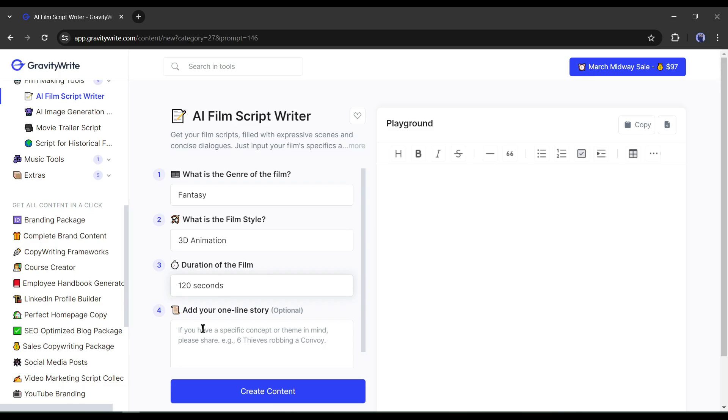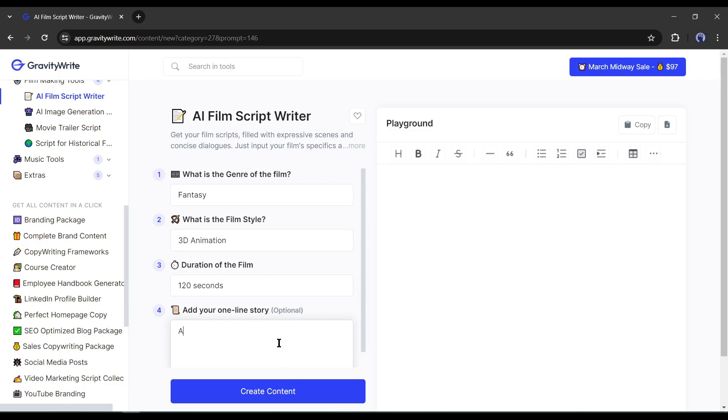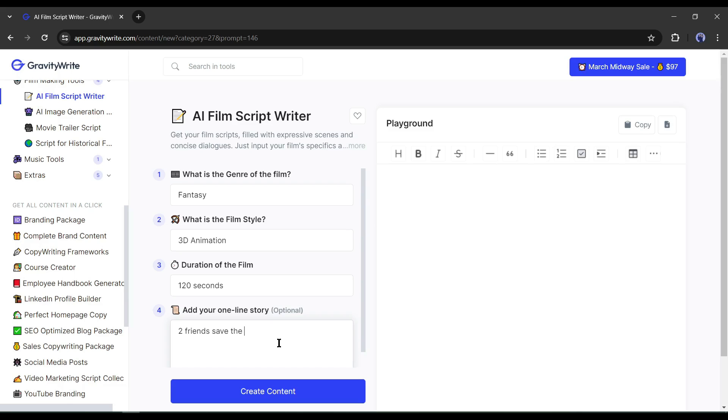The next box is about the storyline. You can add a storyline here. It's an optional part. You can skip it. But I strongly recommend adding a storyline. It will help you to create a better story. I am typing, 2 friends save the city from a monster, sci-fi, fantasy, thrill. After all is set, hit the create content button.